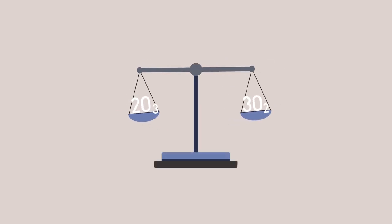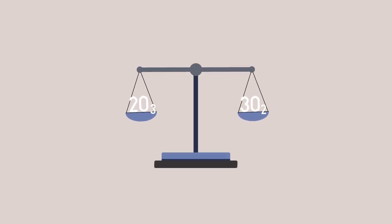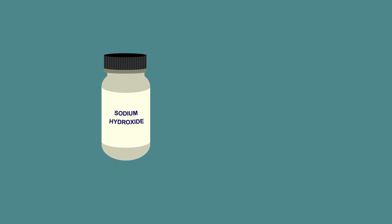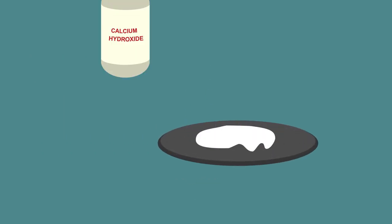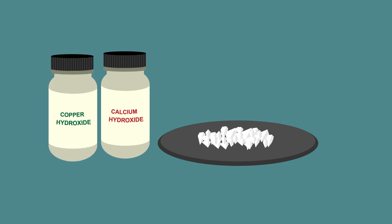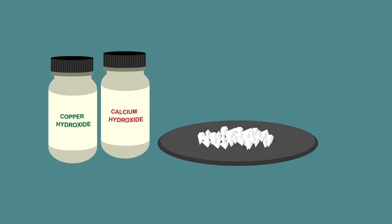Let's have a go at balancing an equation. Sodium hydroxide is a soluble salt but most other hydroxides are insoluble. They can be made by reacting with sodium hydroxide, like this.